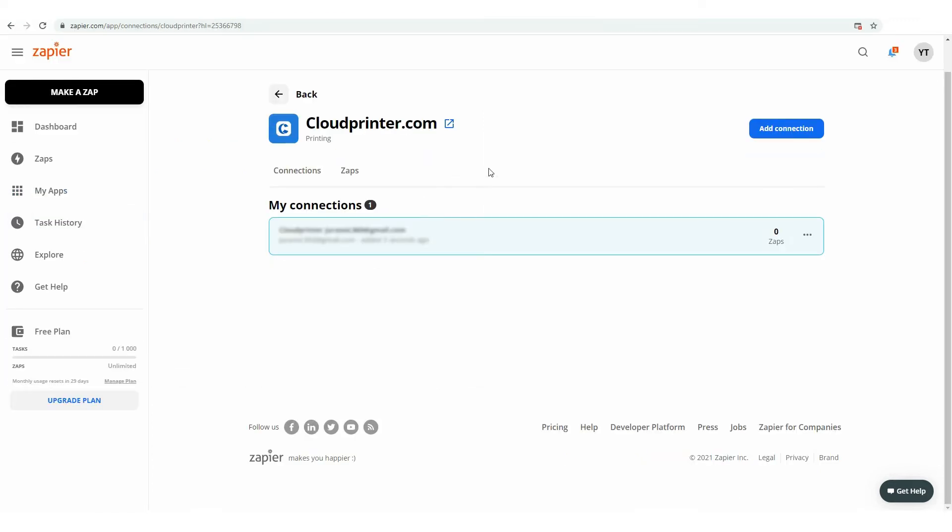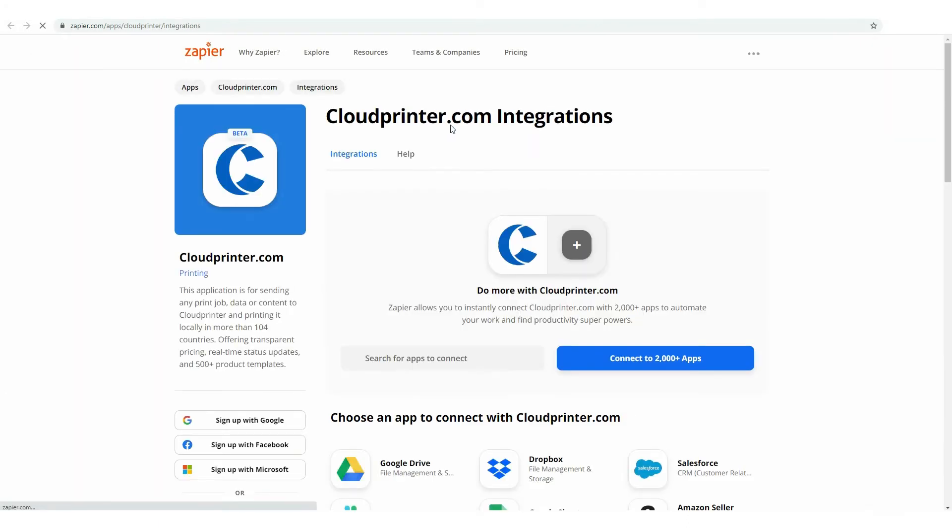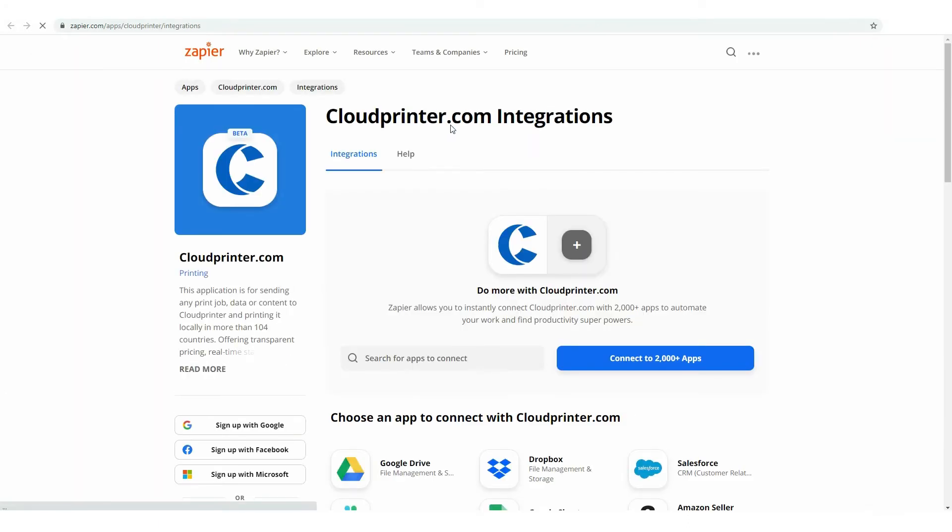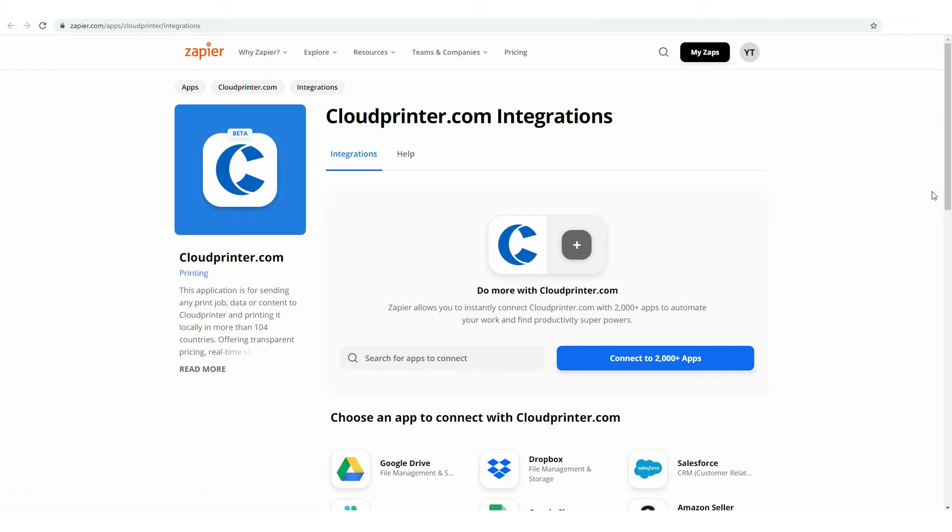At this point, click on this icon to view app info. Now, you can connect cloudprinter.com to 2000 apps and automate your global print needs in a few simple steps.